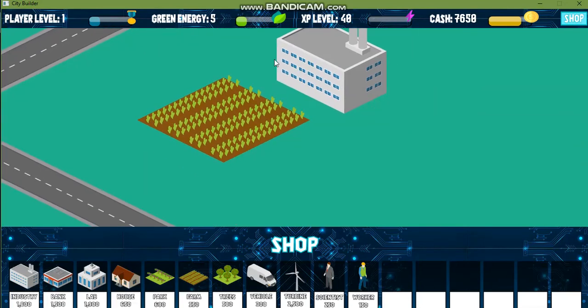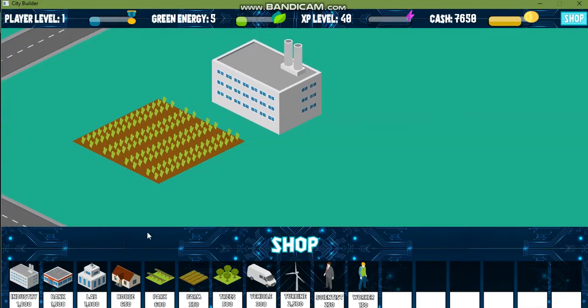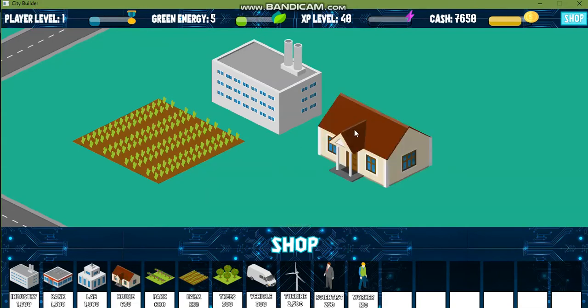Apart from that the player level and the XP level also increases on placing any object. As you can see the XP level is increasing and the cash is reducing as I place any object on the screen.